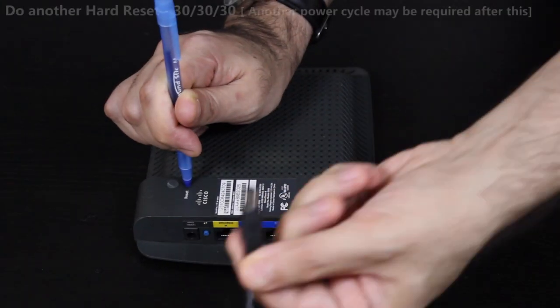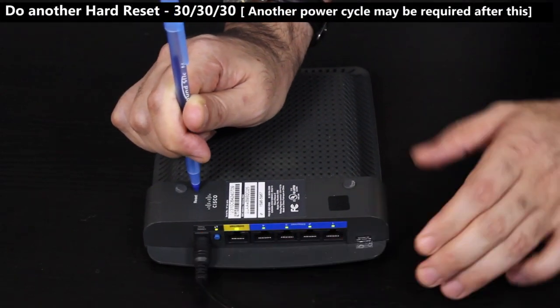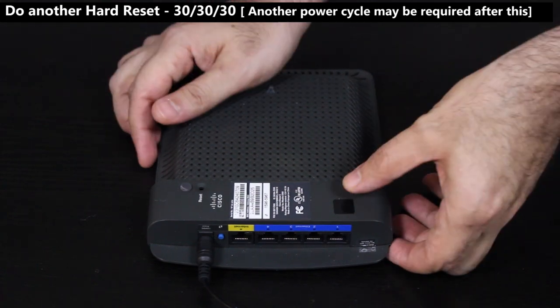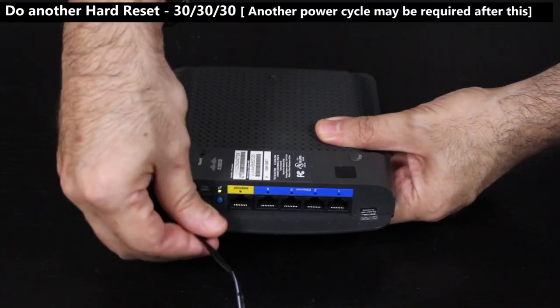After the upgrade is successful, I'll do a final hard reset and I should be good to go.